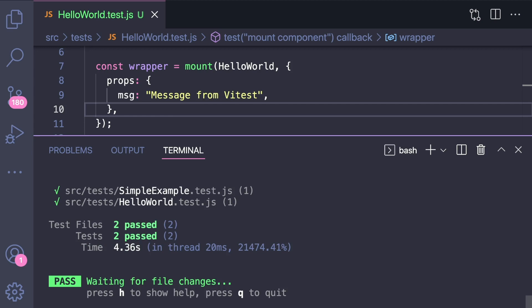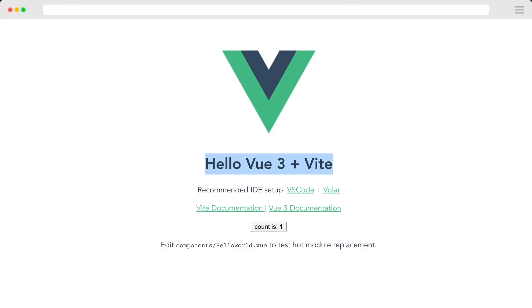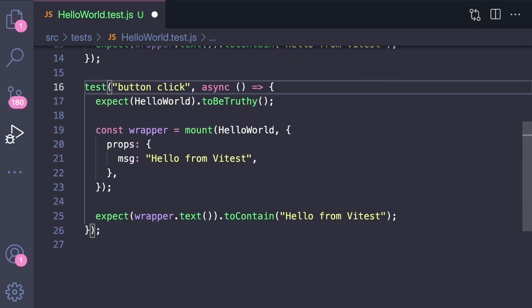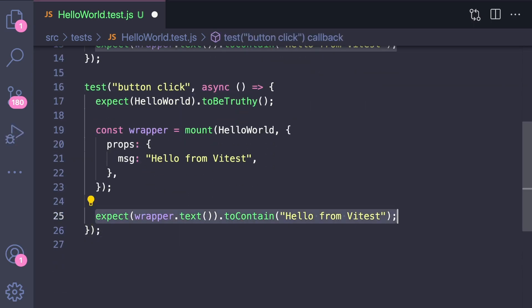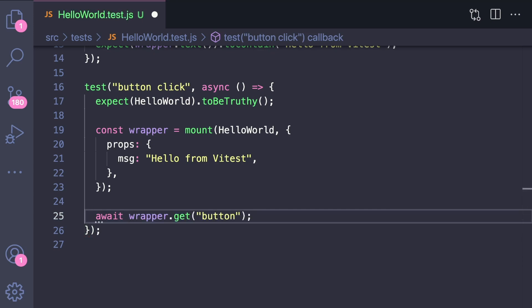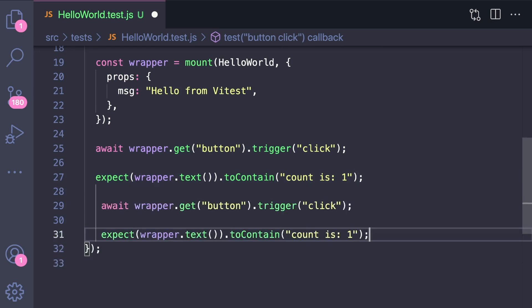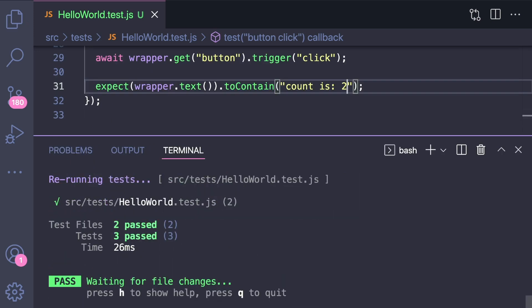The second thing we want to test is the button click. Let's copy this first test and change the name to 'button click'. Instead of checking text, we say await wrapper.get('button').trigger('click'). Now that it's clicked, we'd expect our count to say one, so we check expect(wrapper.text()) to contain 'count: 1'. We can copy and paste this block and check for count: 2 as well. As you can see, as soon as we save, our tests automatically rerun thanks to Vitest's hot reloads.